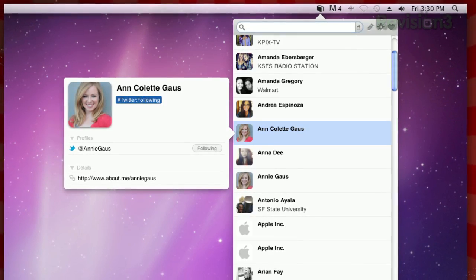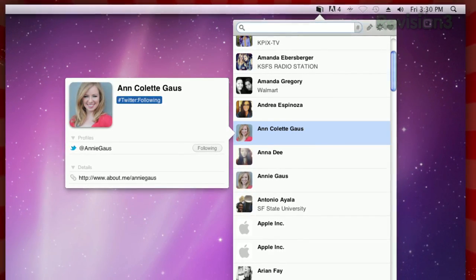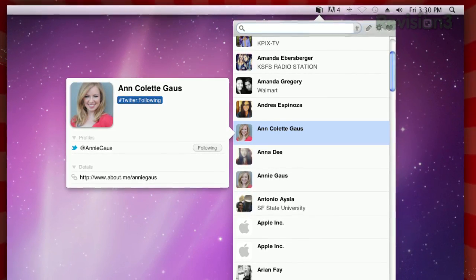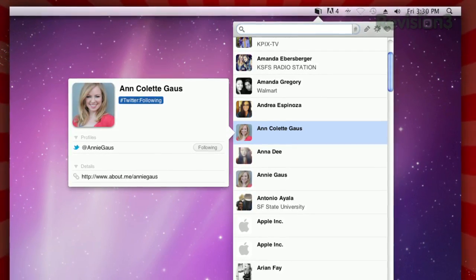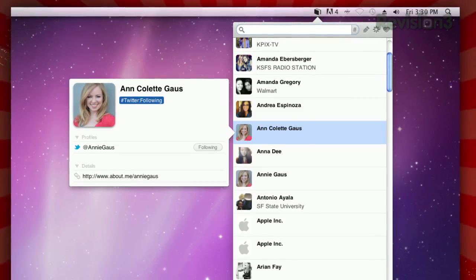Quickly scroll through your contacts and select one to edit. You can start entering info and the program will intelligently figure out whether you're entering a note, phone number, email, etc. So if you're unhappy with OS X's built-in address book, try CoBook today.